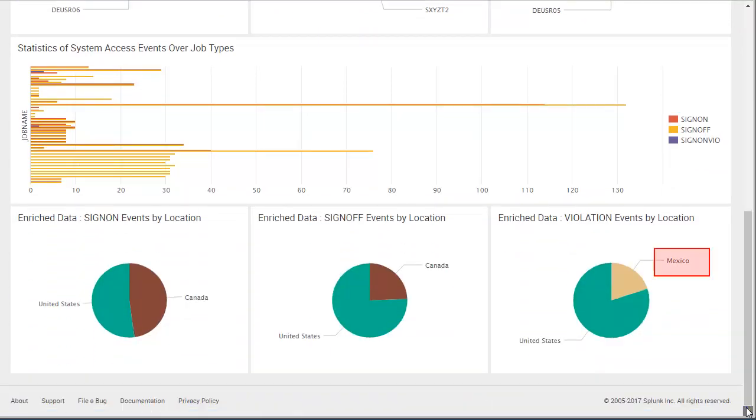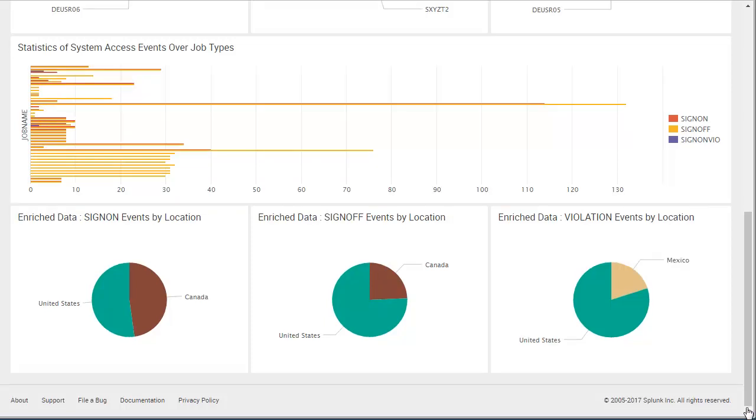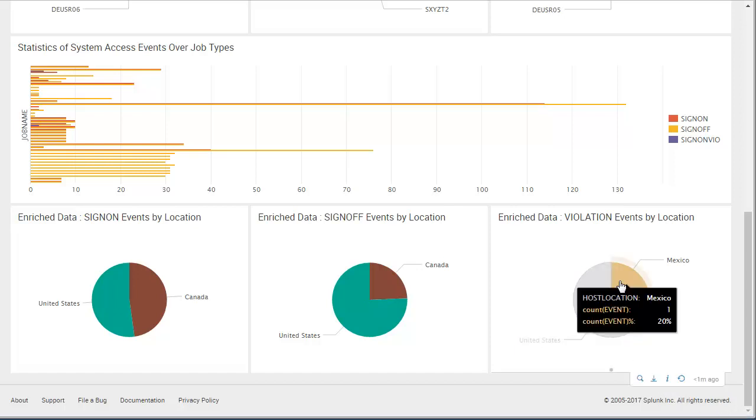We notice that a sign-on violation occurred from an access point of Mexico. Our company has no operations in Mexico, so this event seems suspicious. We drill into this event to investigate further.